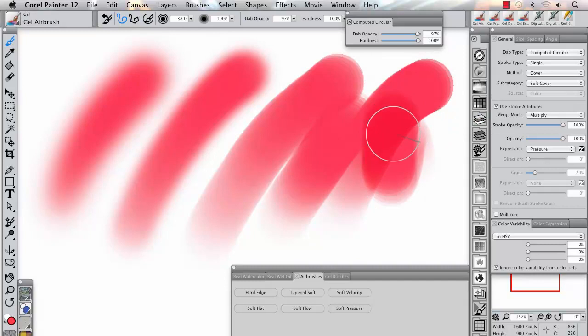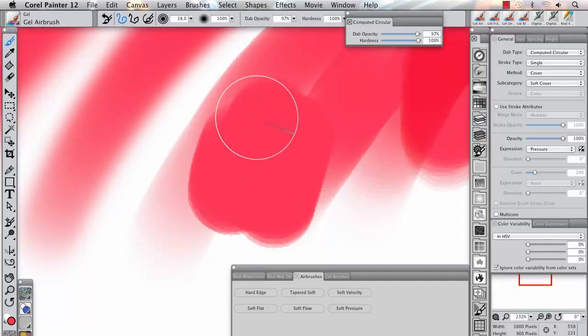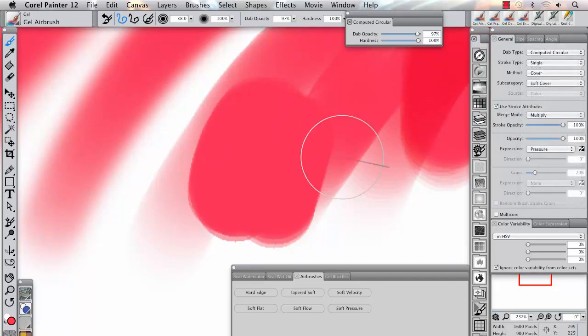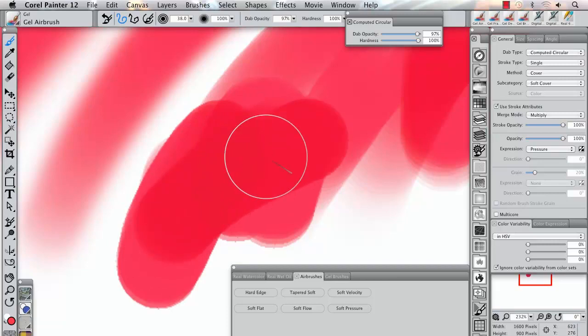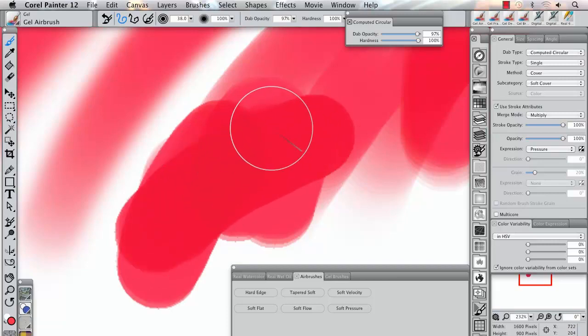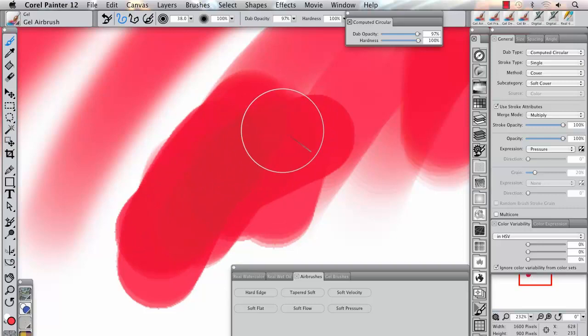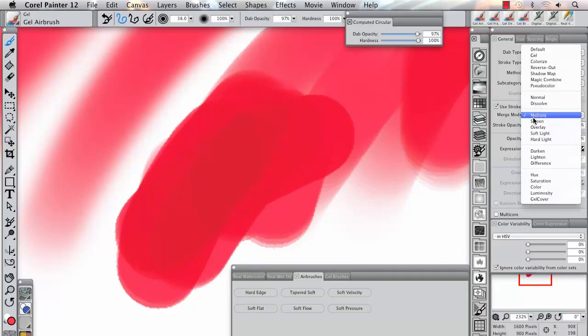If I select Brush Attributes and select the Merge mode to multiply, the subsequent brush strokes now build up on top of the strokes and continue to darken the areas I am painting. Take note of all the other options that are available in Merge mode. These can be implemented on a stroke-by-stroke basis, all on the same layer.